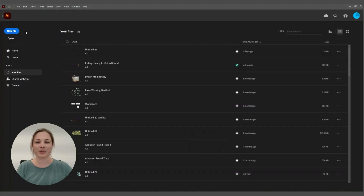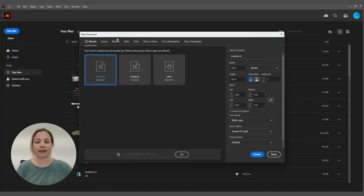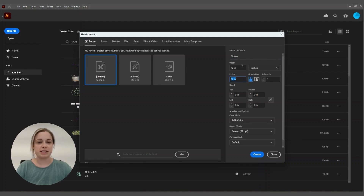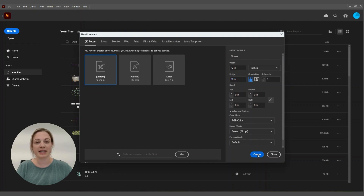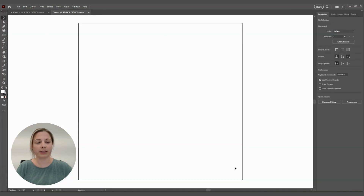When you open Adobe Illustrator, you're going to click New File and that will open your new document. You want to name your document, input your size — you can do the size of your laser bed or whatever size works for you. Set color mode to RGB color, screen size 72, and then click Create. That will open your new artboard, your 12 by 12.